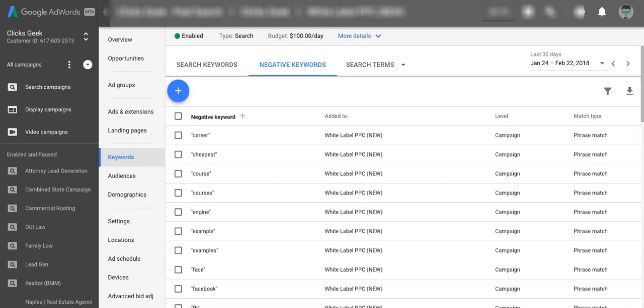What's up guys, Rob from myppctraining.com and in today's video, I'm going to show you how to find and add negative keywords into your AdWords campaign so you don't get screwed over by AdWords and spend a ton of money that you don't have to spend.